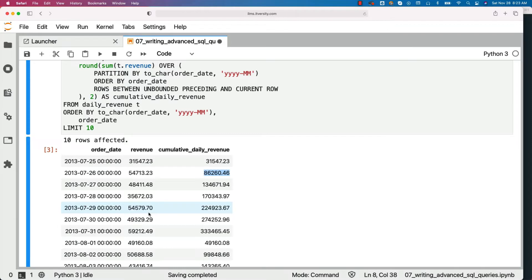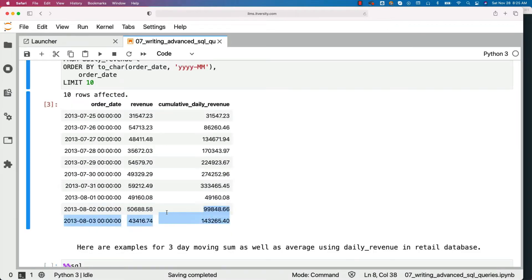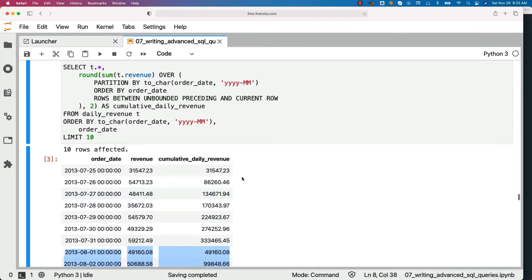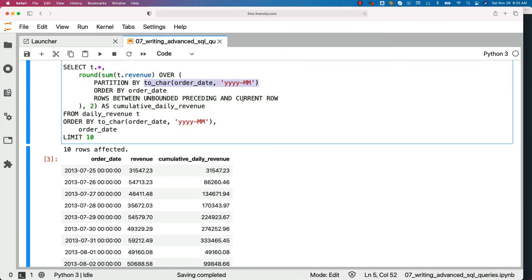This is how you get cumulative aggregation within the month using day as the criteria — in this case, the cumulative sum. If you observe the data for August 1st 2013, the cumulative sum resets because we are getting the cumulative sum within the month, as we specified month as part of the PARTITION BY. If you want global cumulative aggregation, just remove the PARTITION BY clause and you should be able to get the global cumulative or moving aggregation.